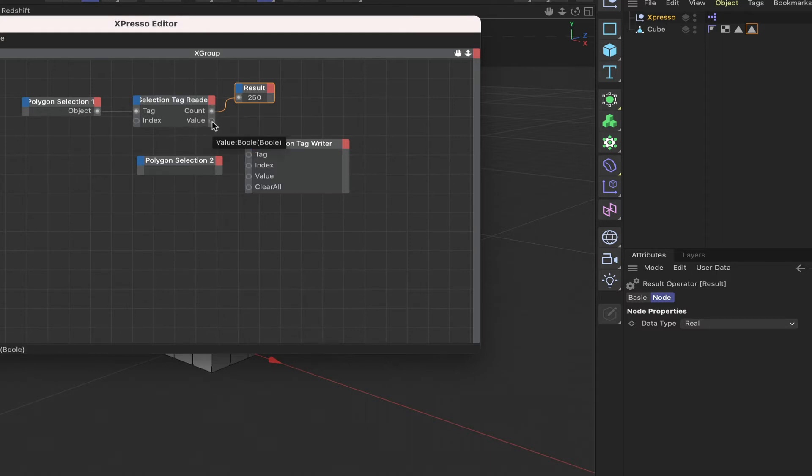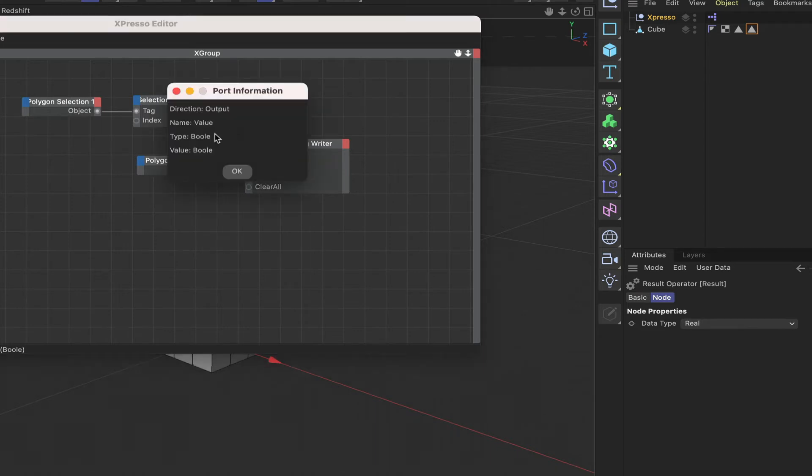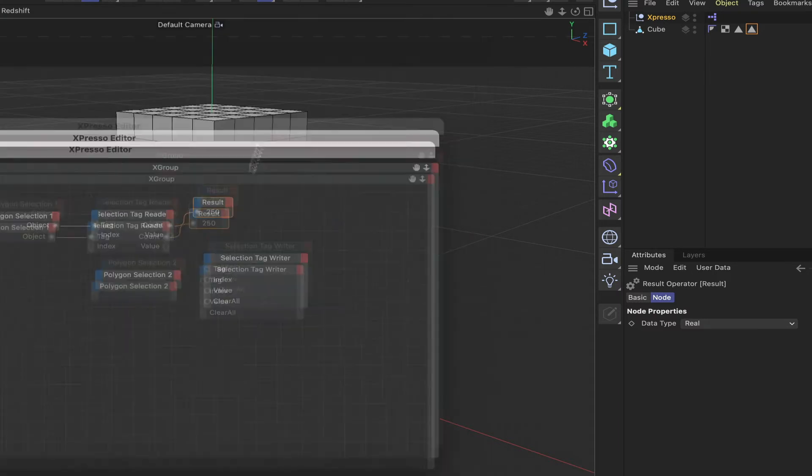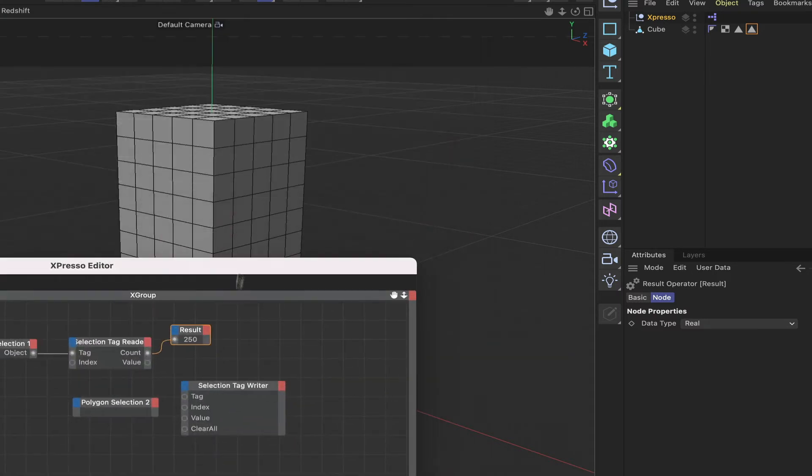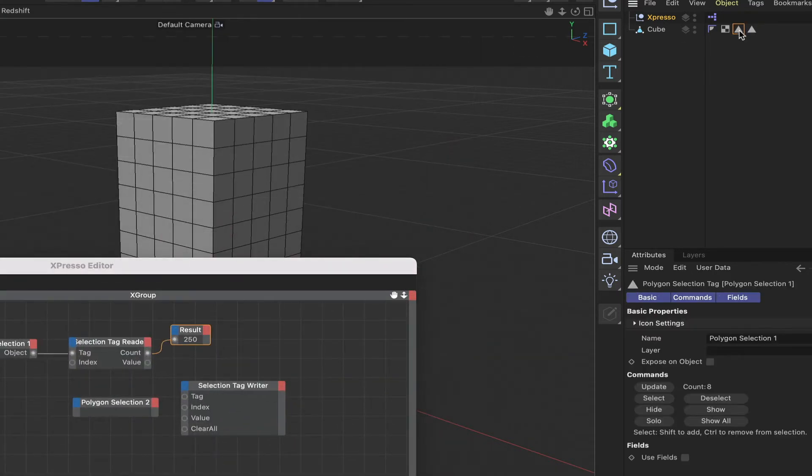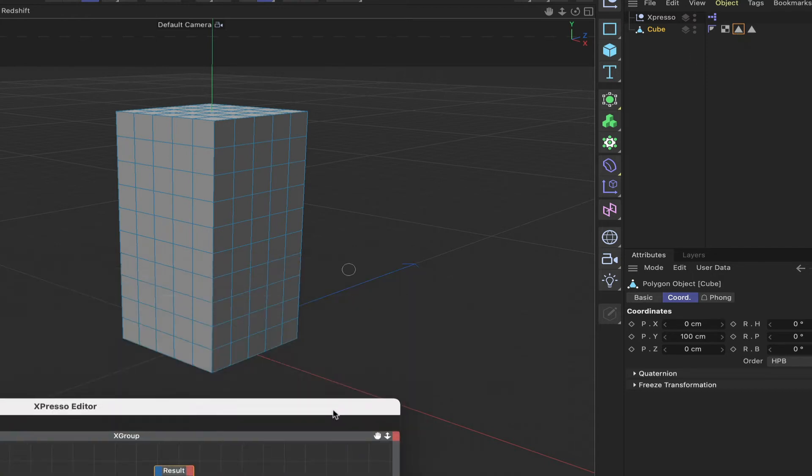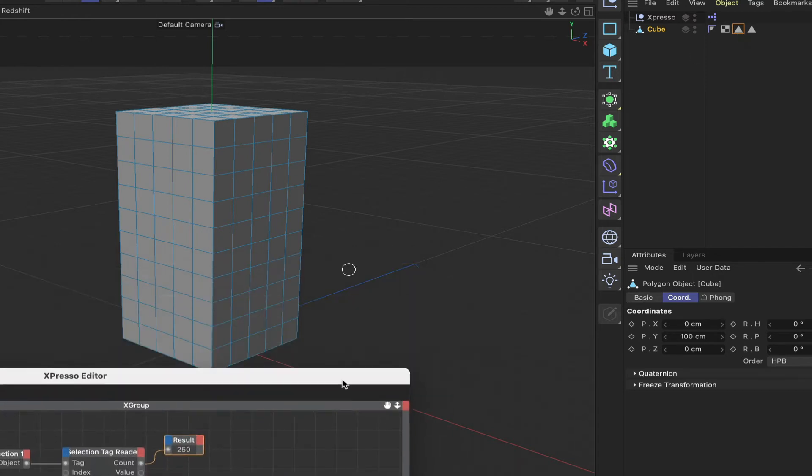Now this value is a bool. If we get the information on it we can see that it's a bool, so it's going to be a 0 or a 1. That obviously relates to what's selected.